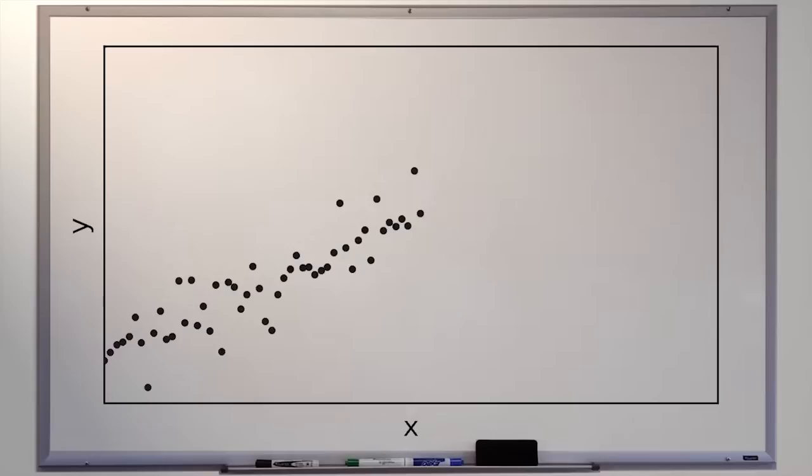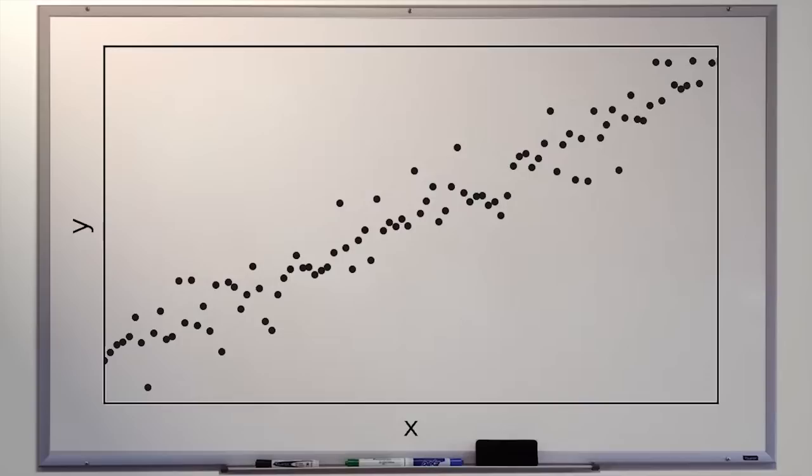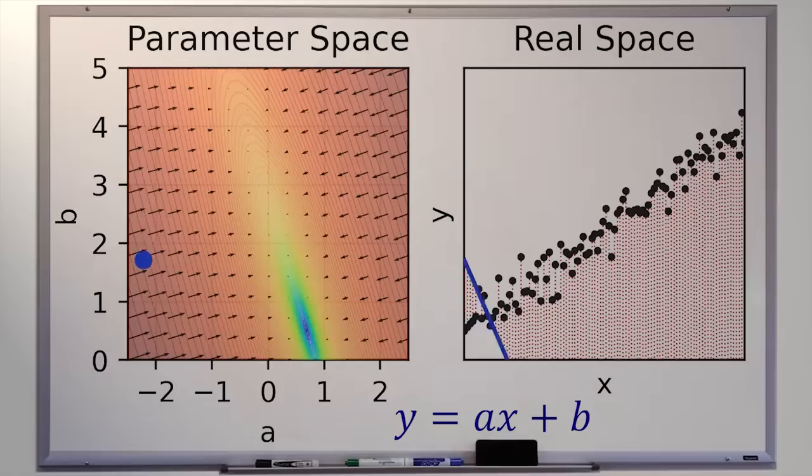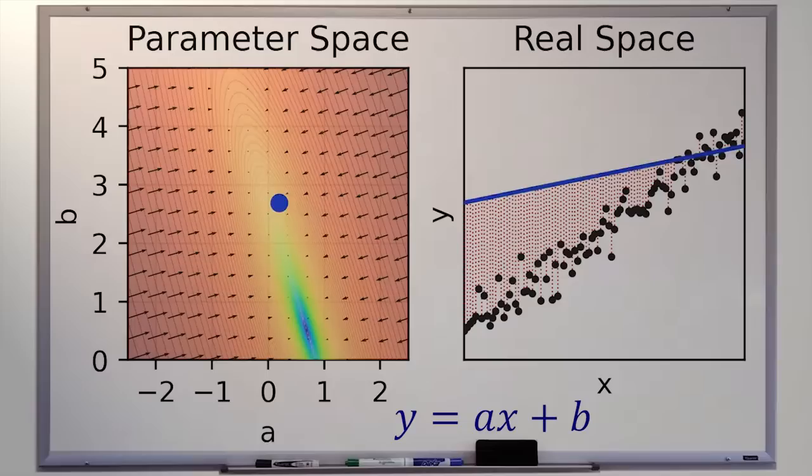Fitting a line to a set of data points might sound like a boring mathematical procedure, but there's a hidden beauty behind linear regression that hints at an intimate relationship between abstraction and reality. A relationship that endures timelessly behind, between, and beyond every moment. Join me now on an adventure to uncover the beauty of linear regression.